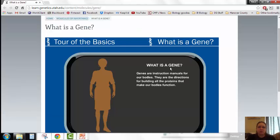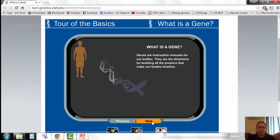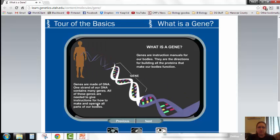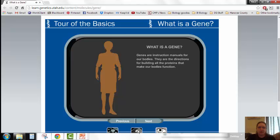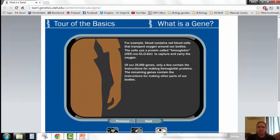This website is a basic tour of what a gene is — a simple animation from Learn Genetics. It covers a few things and is a great review resource if you'd like to go through it.